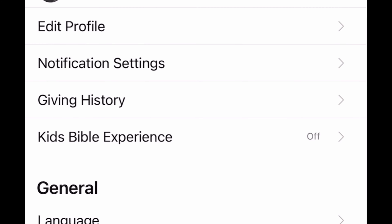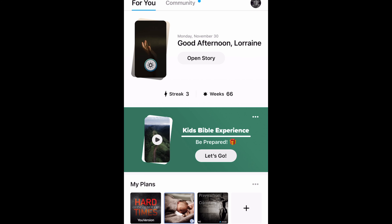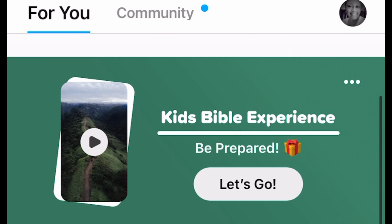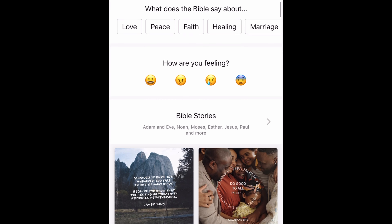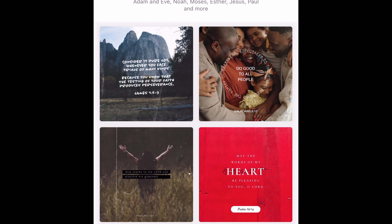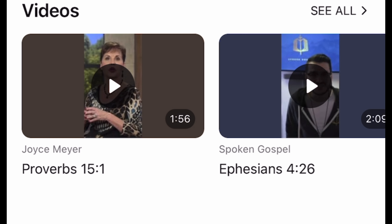Now let's look at the kids Bible experience. I'm going to download that one - I moved it to the right and all of a sudden it pops up on my home screen. There it is. So in case the kids want to read, or they want to hear a word from God. Now let's talk about what we're going through, how we're feeling. You type that in your search box, it'll pop up, and you get a chance to tap on the emotion that you're feeling, and it will give you a scripture and a video to match that.